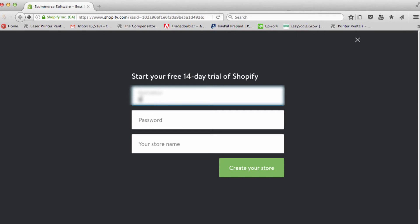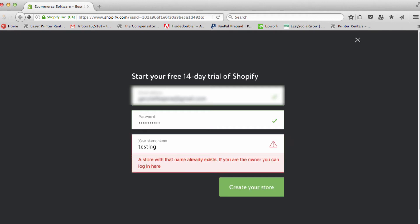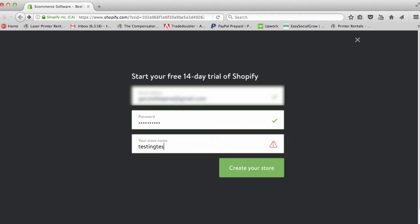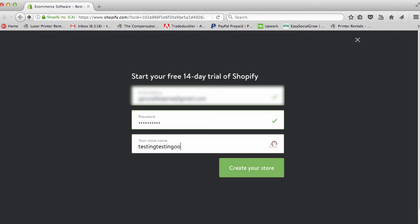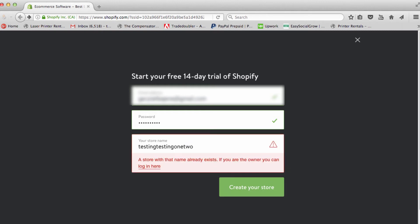For store name, we're going to call this one 'testing testing'. You're going to see that if your store name is already taken, it will let you know.